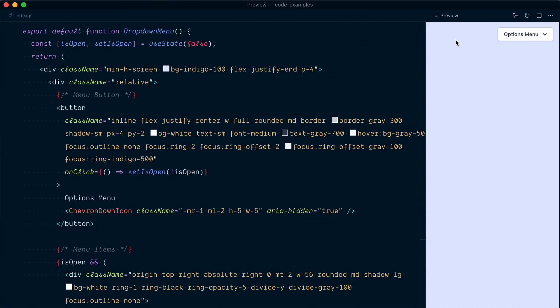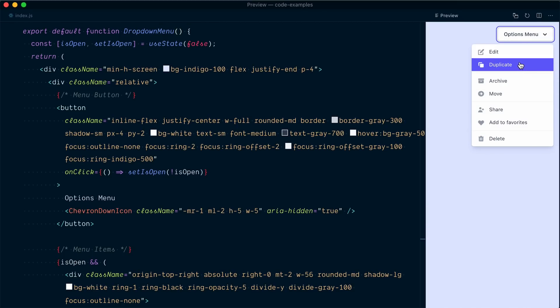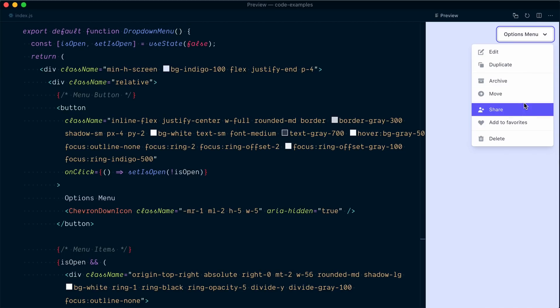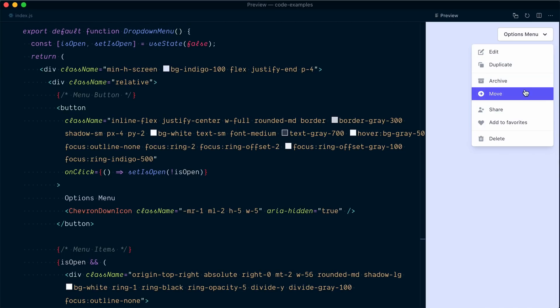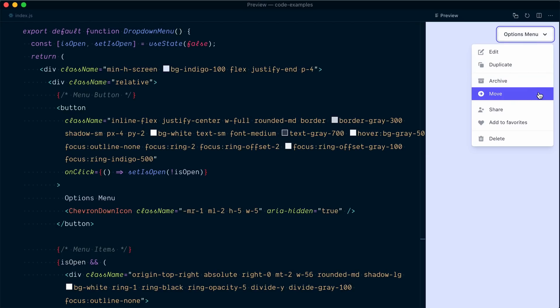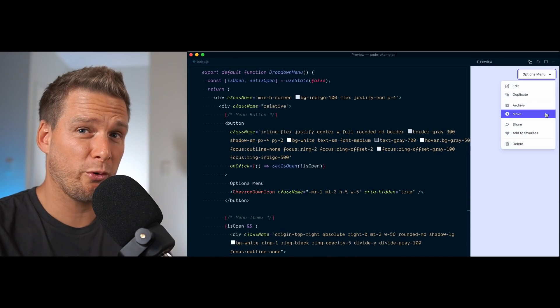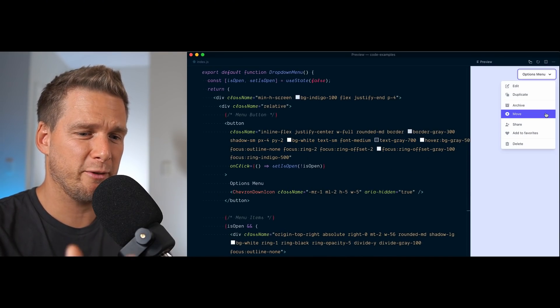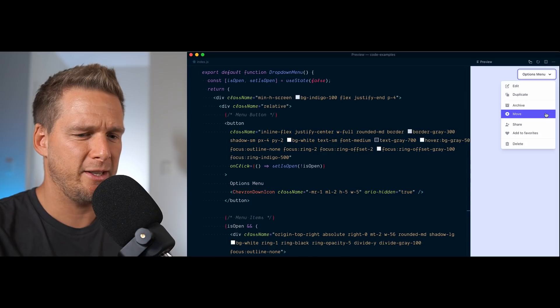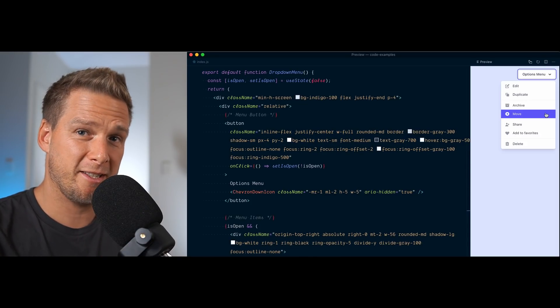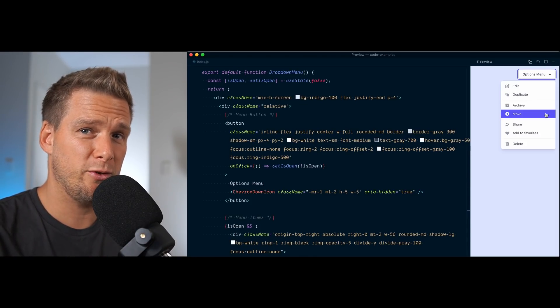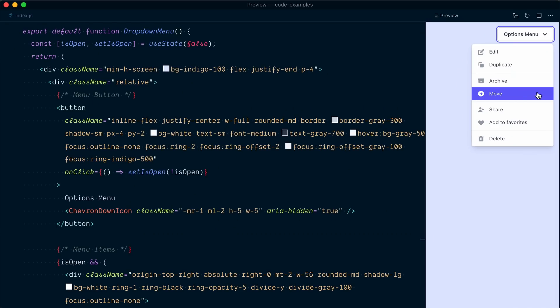Alright, so here's the component that we're building. We have a menu button here and when we click it, it reveals a panel which has multiple menu items within it. On the surface, it actually looks like it's already working properly, but when we start poking around, we realize that it's actually lacking some critical pieces of functionality in terms of accessibility and user experience.